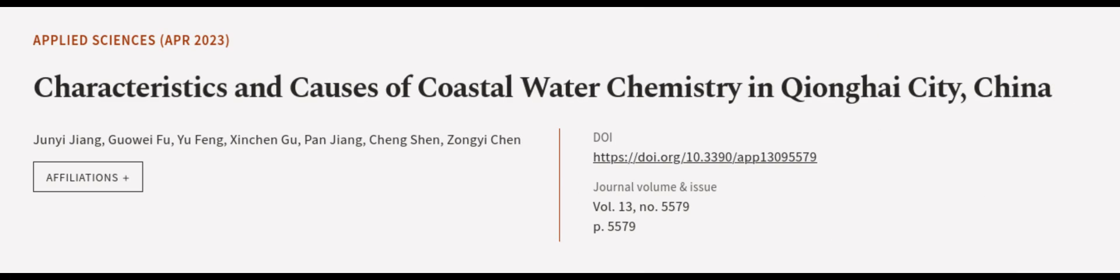This article was authored by Junyi Jiang, Guiwen Fu, Yufeng, and others. We are Article.TV. Links in the description below.